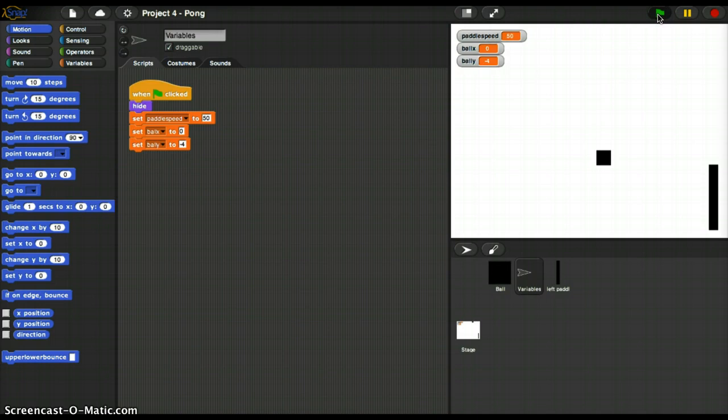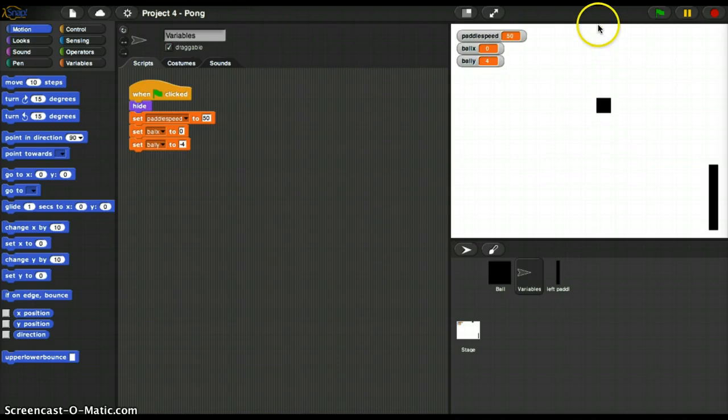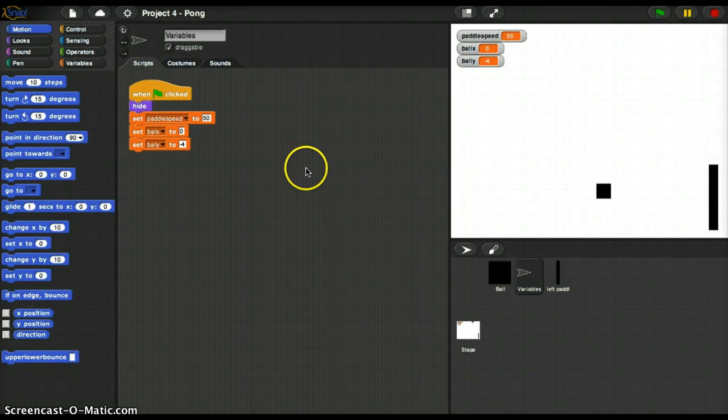Now there actually is a function in here that says if on edge bounce, but I don't want to use that one because I want there to be a different scenario if it goes off the edges. I want it to bounce off the top and the bottom, but not off the edges. Oh also, I think we wanted a noise if it bounces off the top or the bottom.